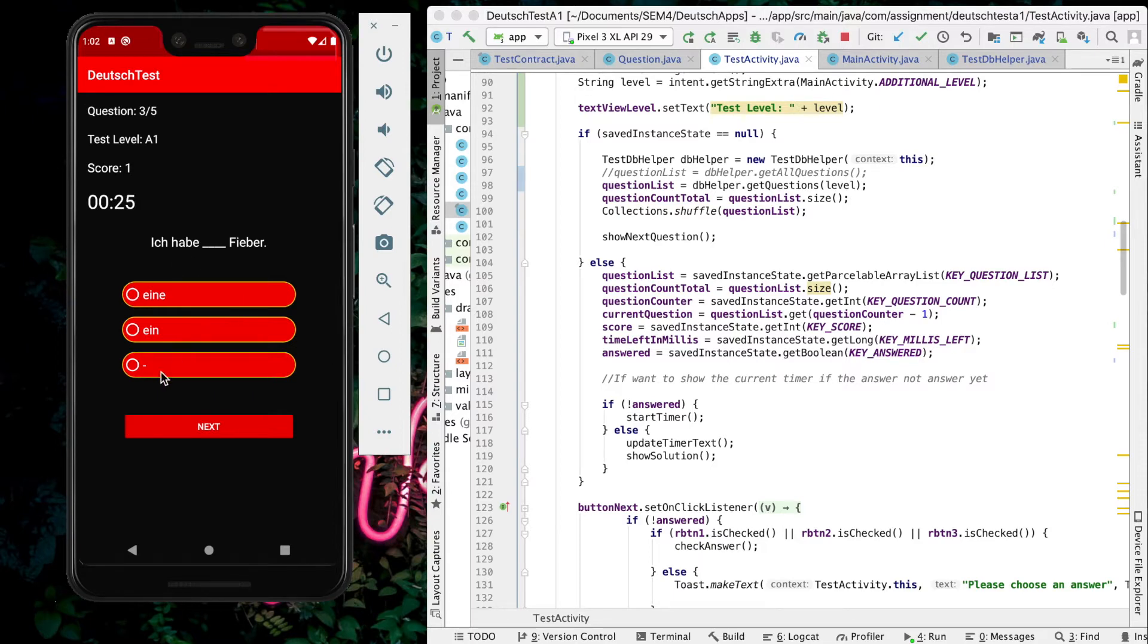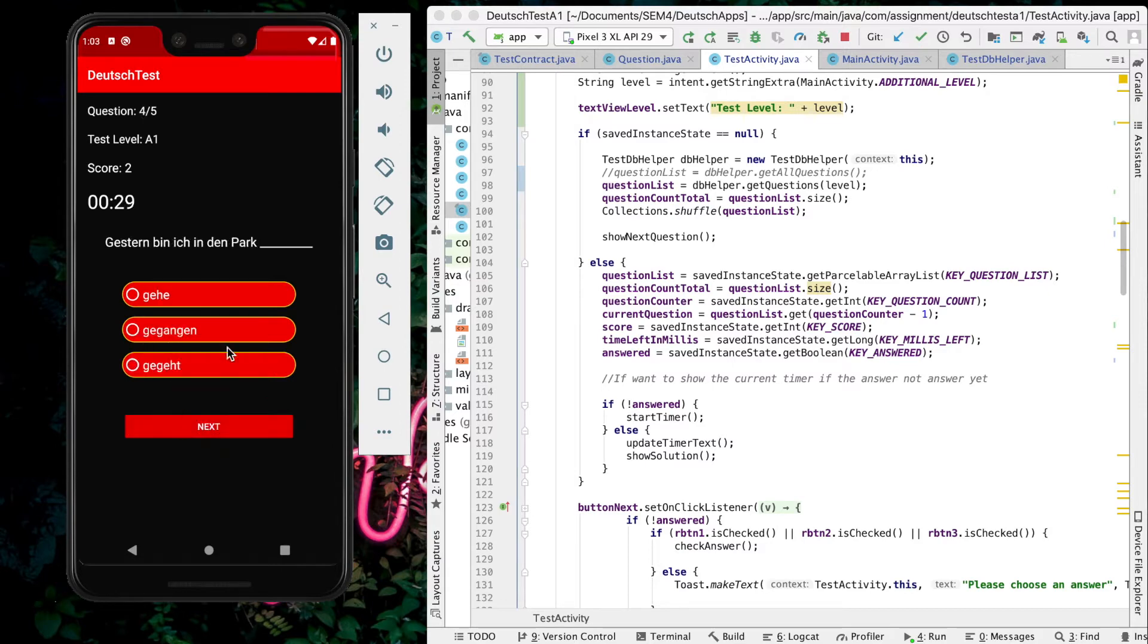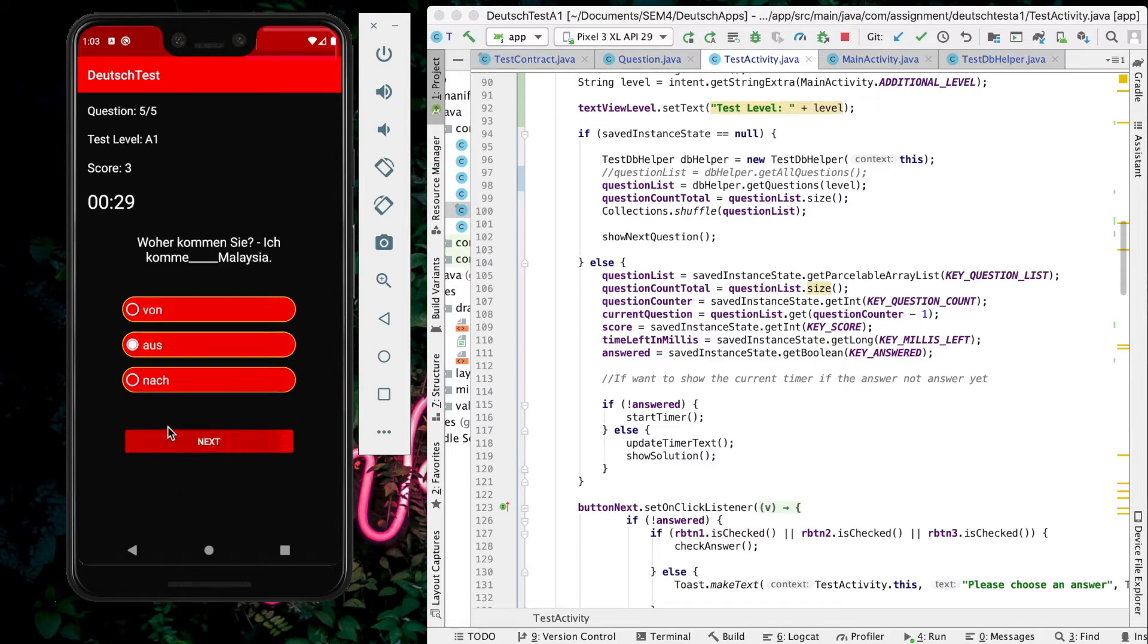I will answer this one. Correct. For the last one,